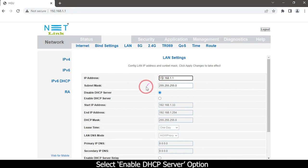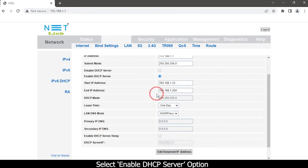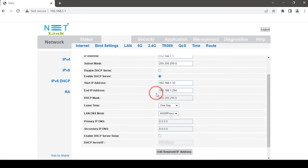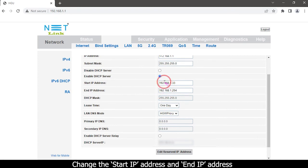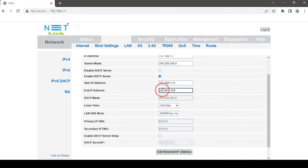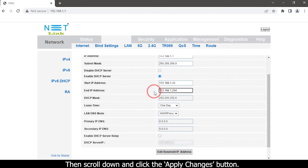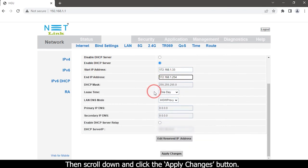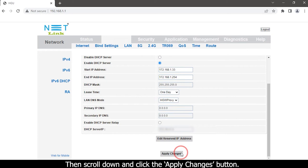Select the Enable DHCP Server option. Change the Start IP address and End IP address. Then scroll down and click the Apply Changes button.